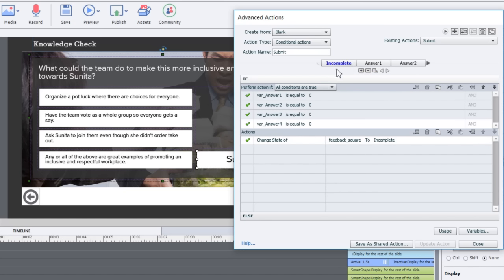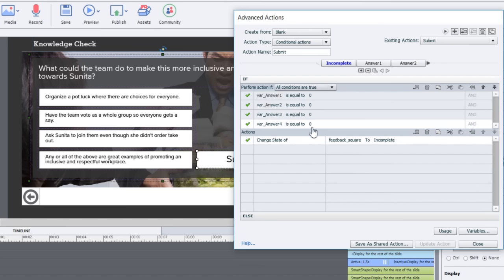I'll take you through each of these decisions so you understand what's happening on screen. The first one is incomplete. What that means literally is the user has not made a selection but tried to hit submit. If the variables of all four of my tracking variables are zero, I want to change the state of my feedback square to incomplete.